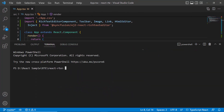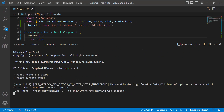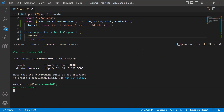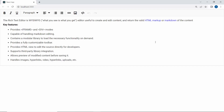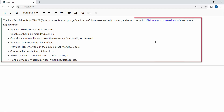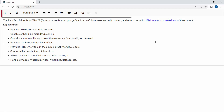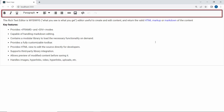Now, I will run this example using the command npm start. When you look at the Rich Text Editor, you will see the content and default toolbar items.